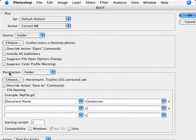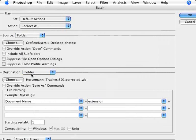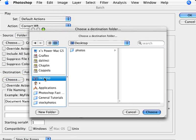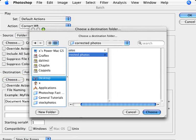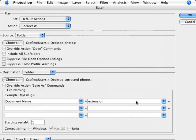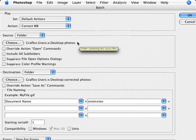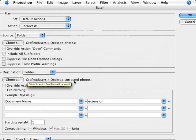And for the destination, we also want to select a folder. And now we're going to select a folder. We're going to create a new folder. And I'm going to name this as corrected photos. Now we're going to save them here. So just to recap here, we are taking our folder of photos that is called photos here, that is on my desktop. And I'm saving this to a new folder called corrected photos.